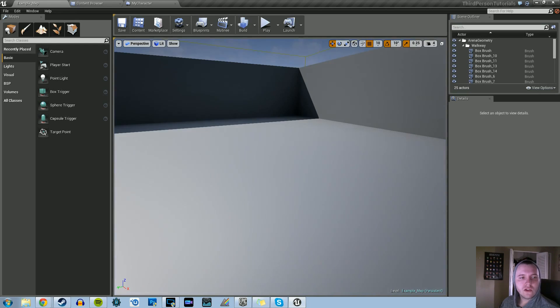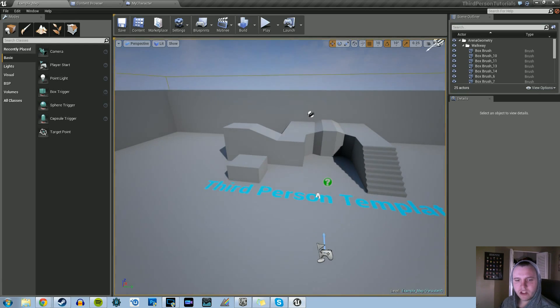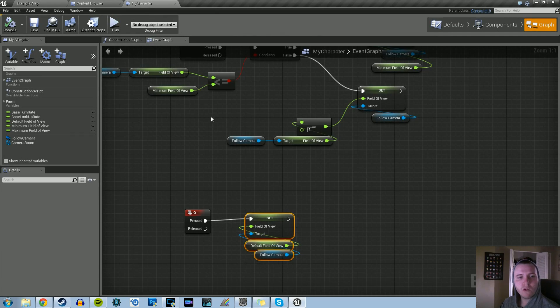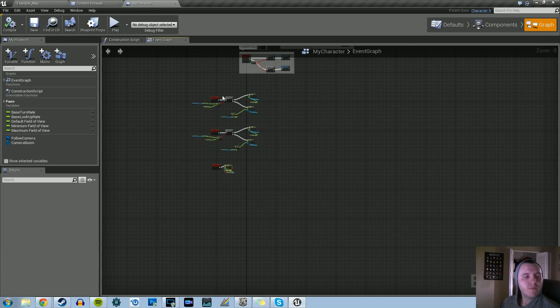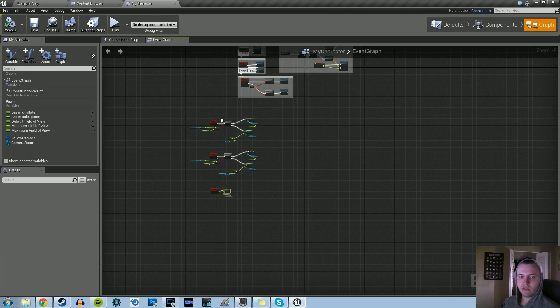So that's what we're going to do today. I have a third person template, just default settings. Everything is going to be done in the My Character Blueprint.